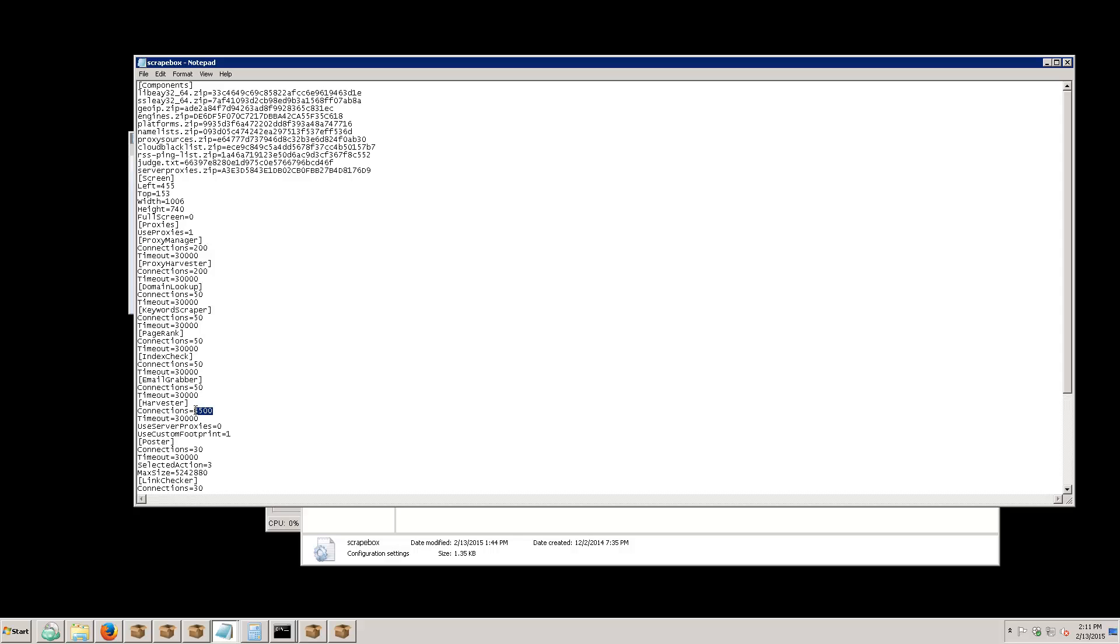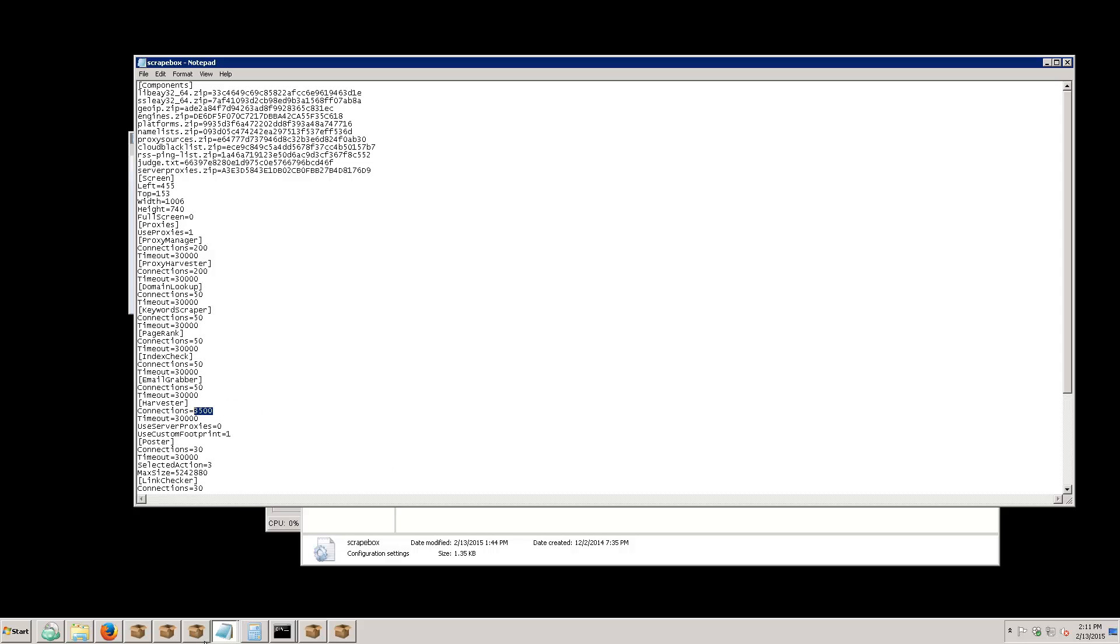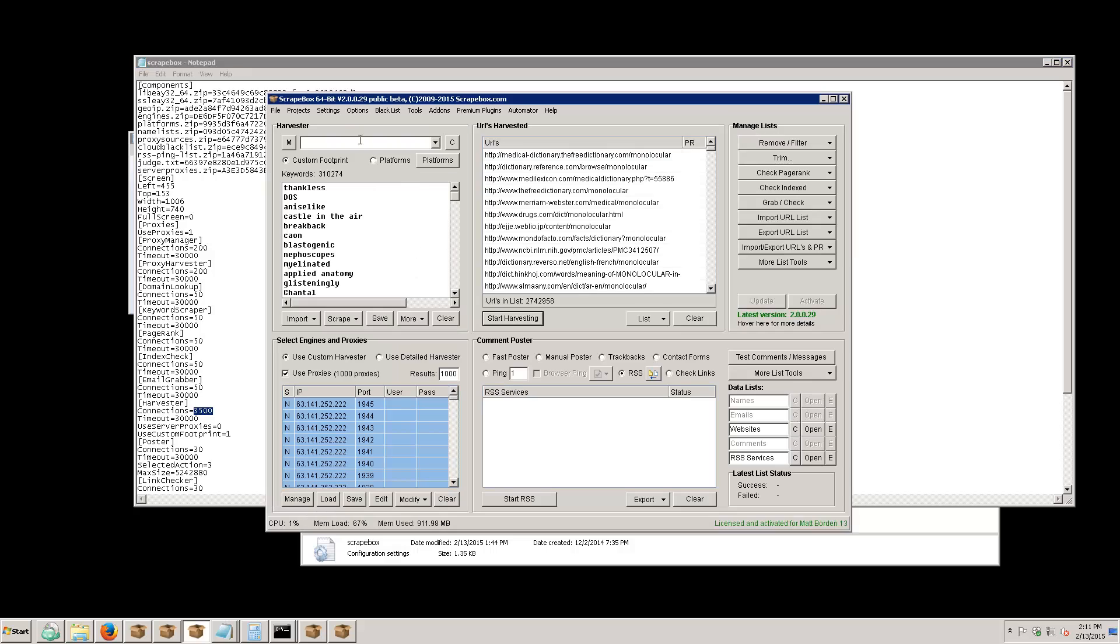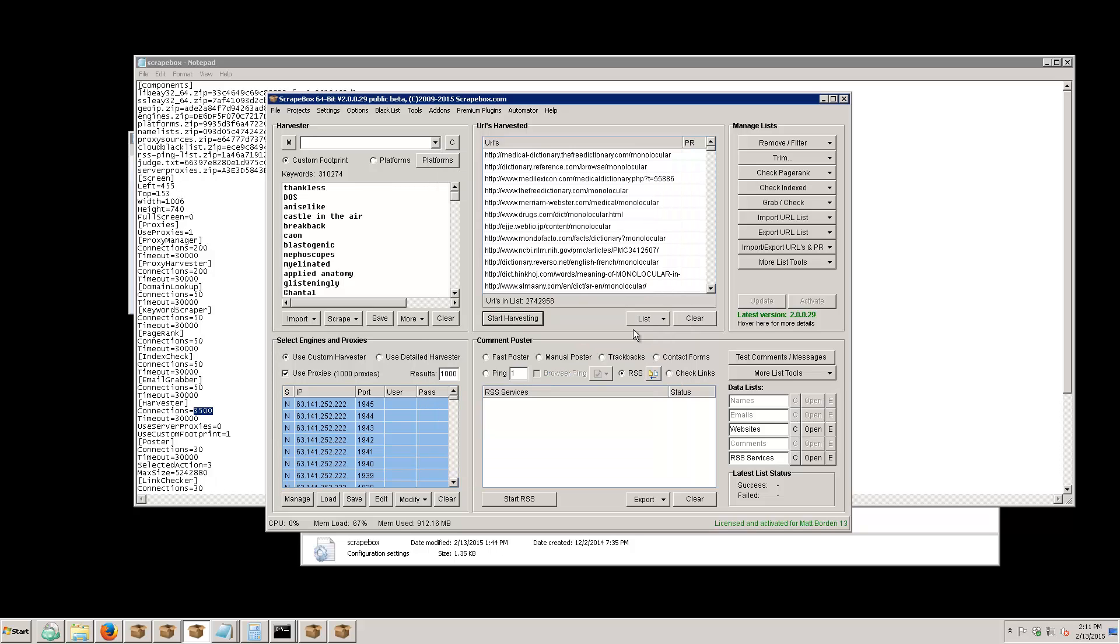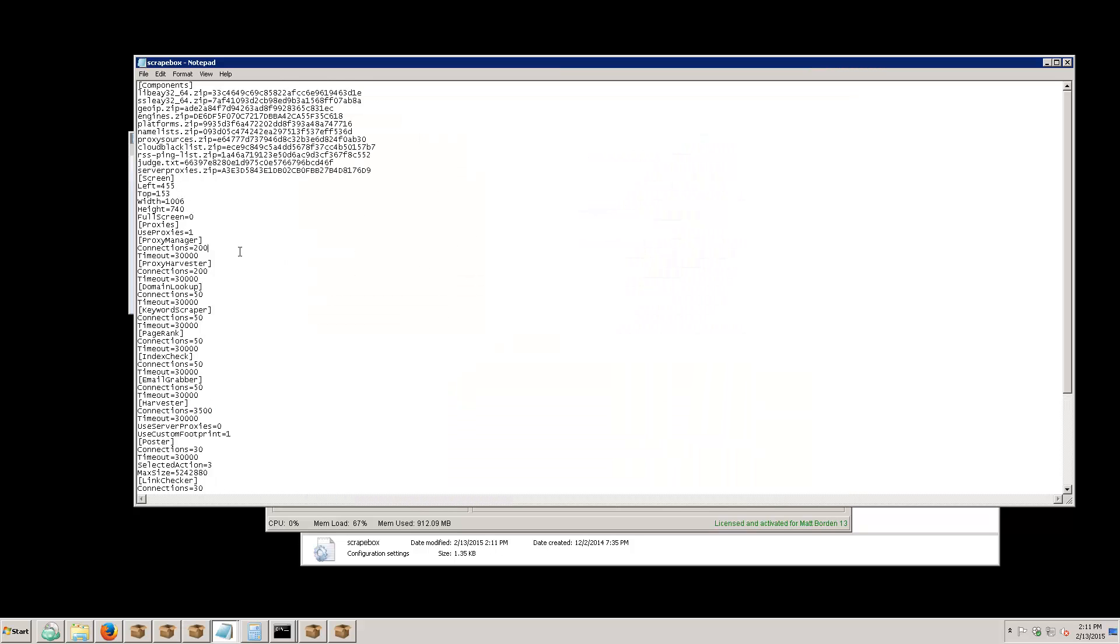But if you want to test to see if Scrapebox can do a certain thing, you can change the connections. When you're done, obviously save it. You need to do this with Scrapebox closed down, save the INI file, then open Scrapebox back up. Just make sure that you don't go into this connections and timeout section because if you do it will trigger a reset and will erase what you did in the INI file. However, if you want to test with Scrapebox, you're more than welcome to do that. Again, if it fails it's not the program's fault.